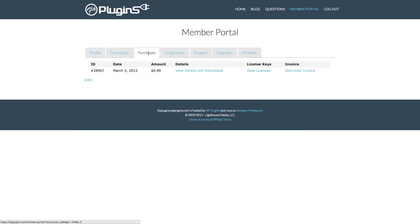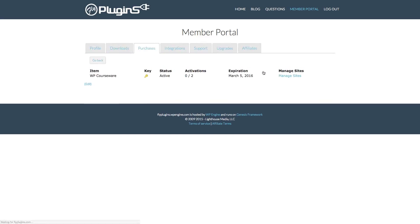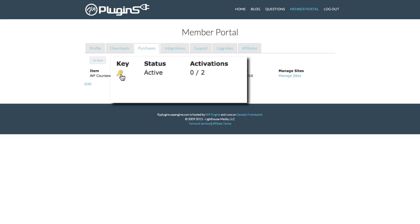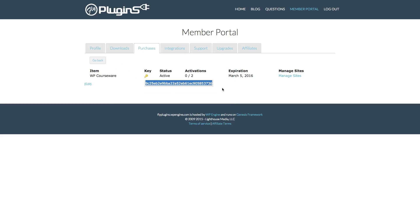If we go over to Purchases, we'll see the information about the product we purchased, the date, and the amount. We can also click on View Licenses — if we lose our license key and need to activate our plugin, we simply click that, go to Key, and we can copy and paste it and take it back to our WordPress installation.